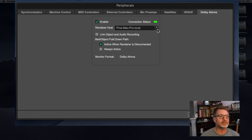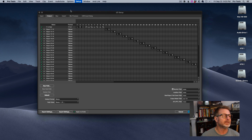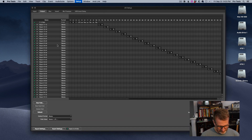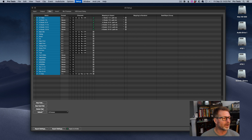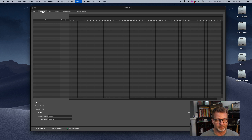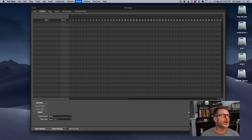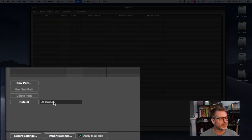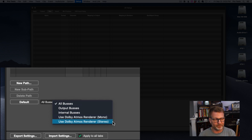Before I create a session, I'll go to the IO setup — everybody's favorite window. I'm going to start fresh, delete all the existing paths in the output tab. Then in the bus tab, under the default section, I want to choose 'Use Dolby Atmos Renderer Stereo.' You may not see these options until you've enabled the Dolby Atmos renderer in Pro Tools peripherals — that's kind of step one.